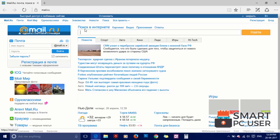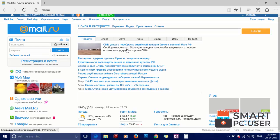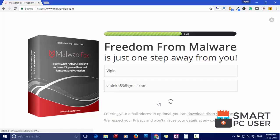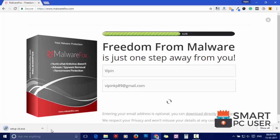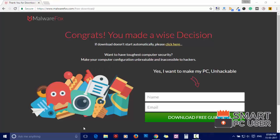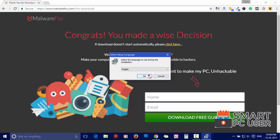To remove Mail.ru, first download MalwareFox from the link in the description. Now install it.